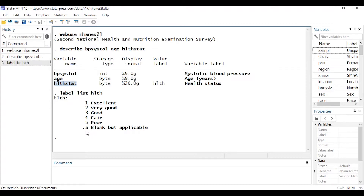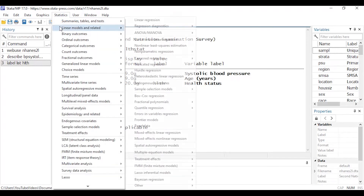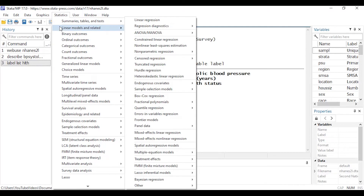There is a missing value category here — dot a — and that will automatically be removed from our model, so we don't need to worry about that. So let's begin by going to Statistics and selecting Linear Models and Related.